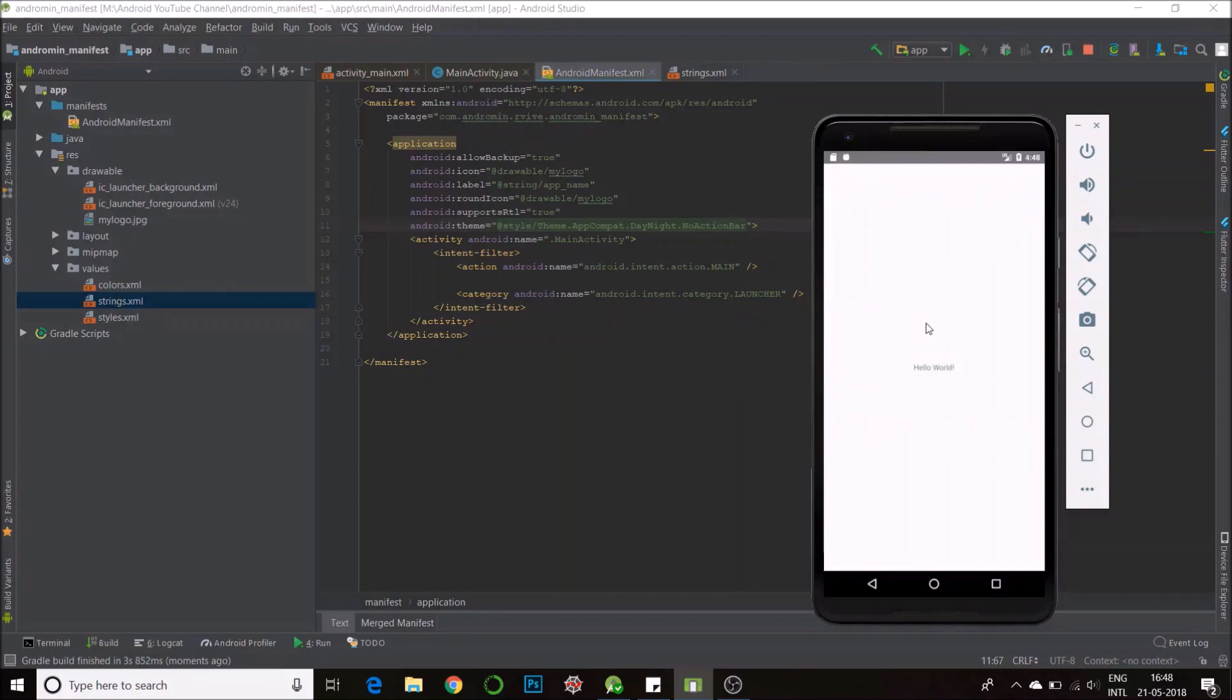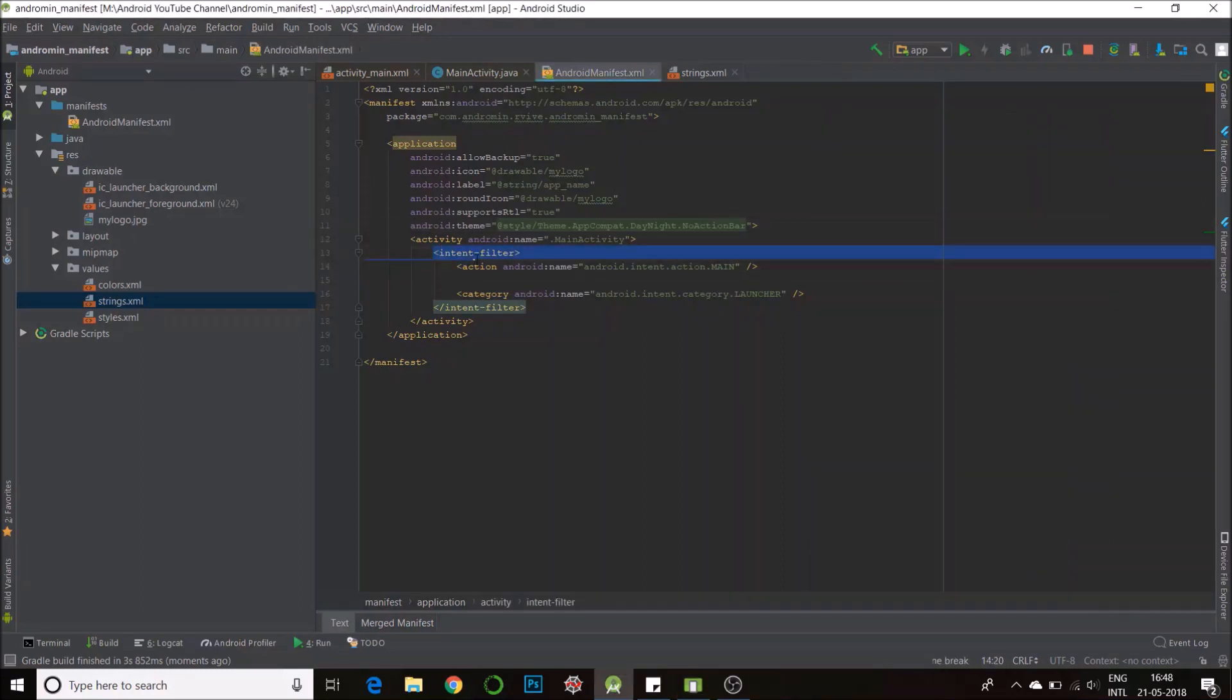See there's no action bar right now and the theme has changed. Now, you must be noticing this part, this intent filter part.